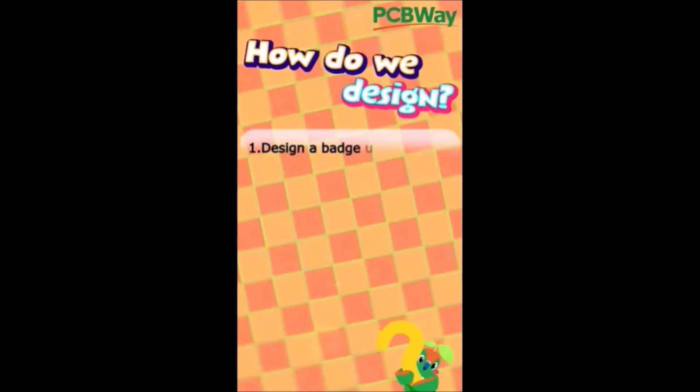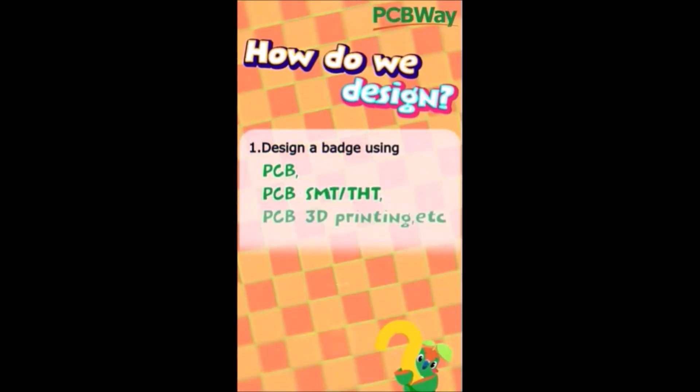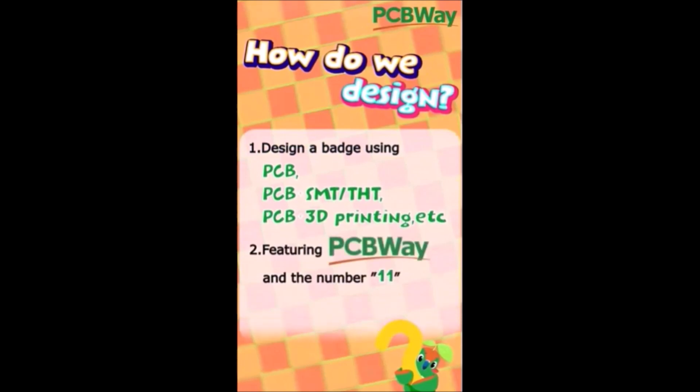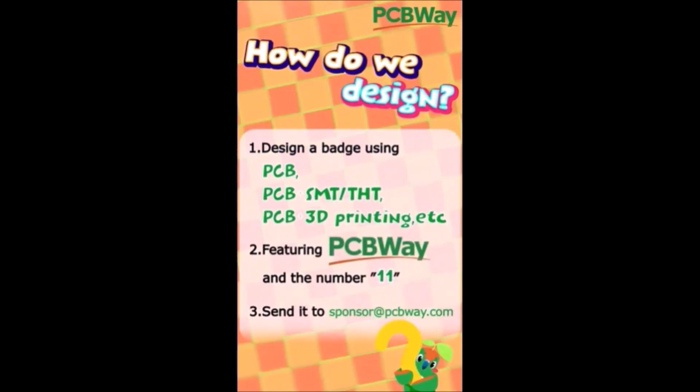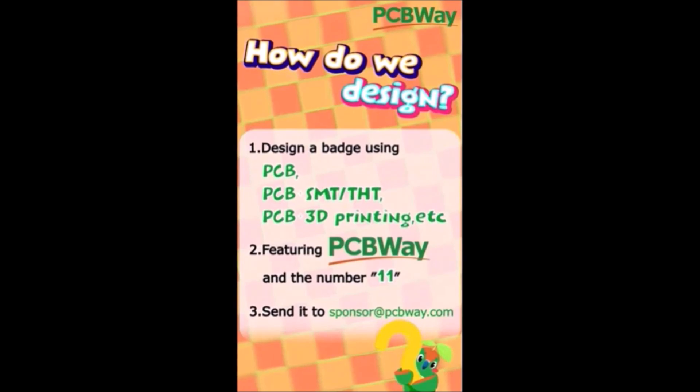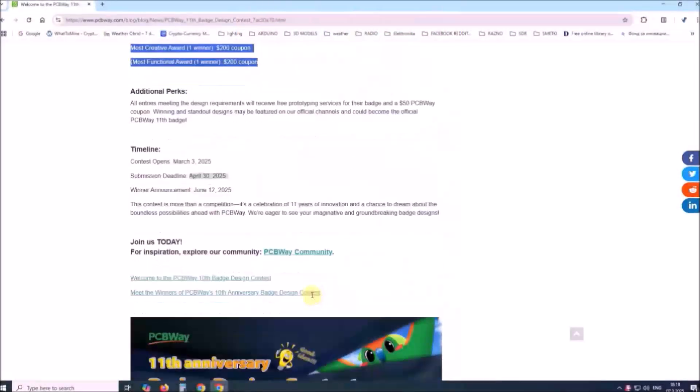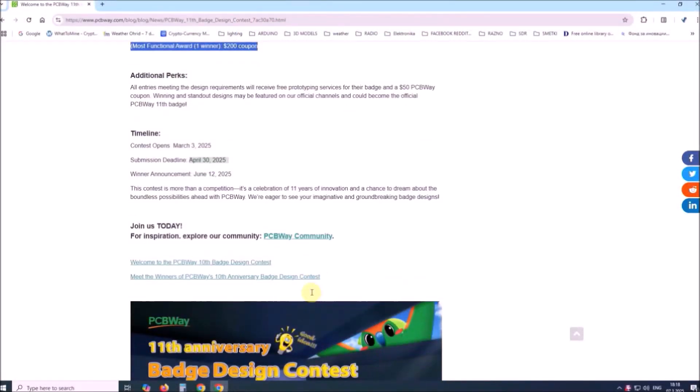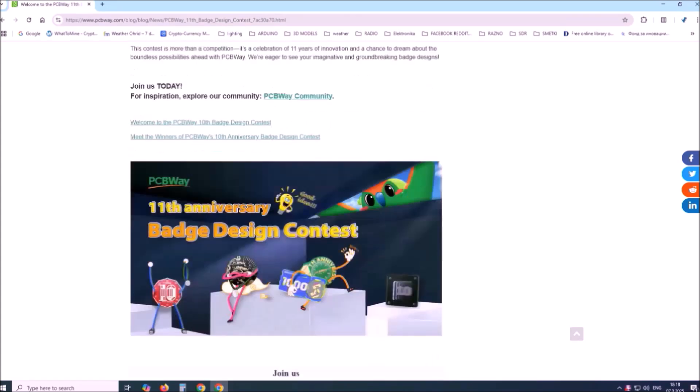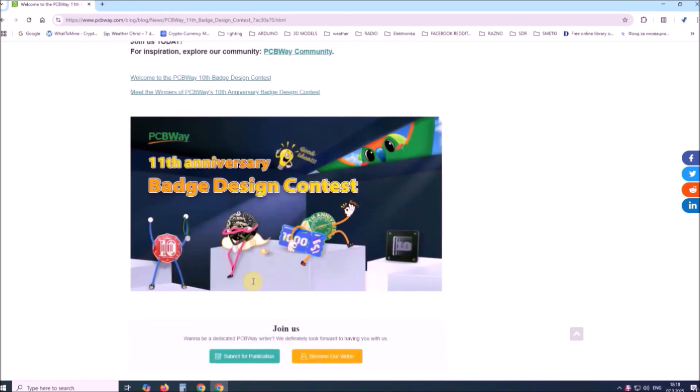Design a badge using PCB, PCB assembly, PCB 3D printing or similar methods featuring PCBWay and the number 11. Send it to sponsor@pcbway.com. This contest is more than competition. It's a celebration of 11 years of innovation and chance to dream about the boundless possibilities with PCBWay.